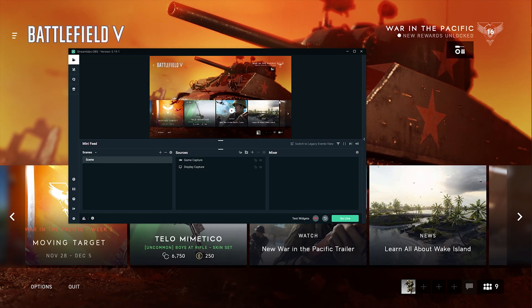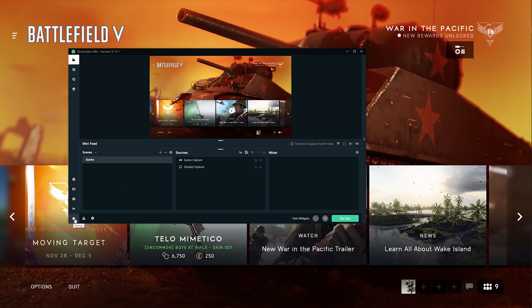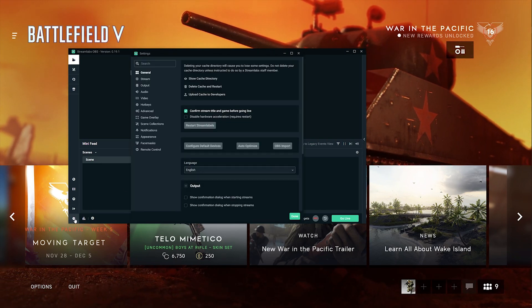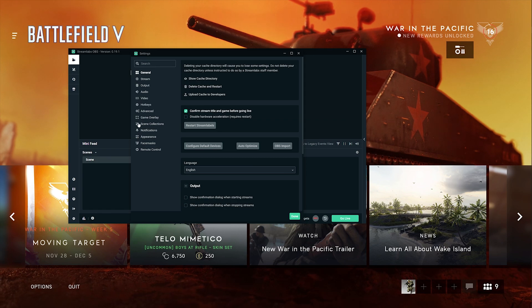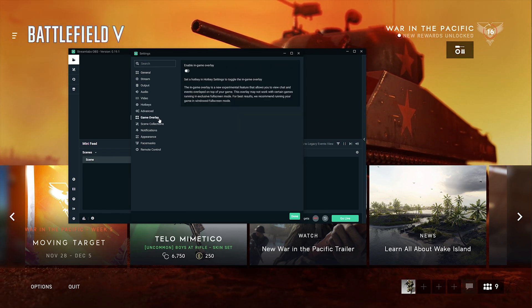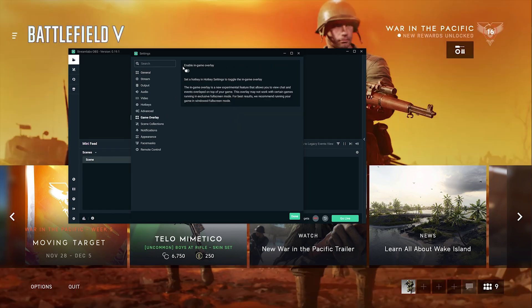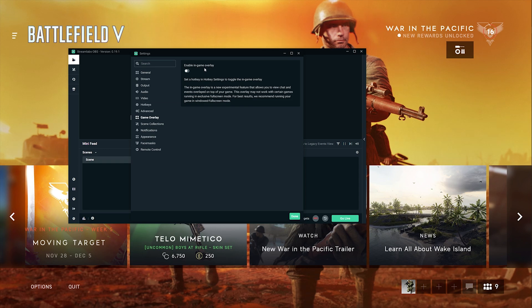Now go to settings, click on the cogwheel, go to game overlay. Now enable in-game overlay.